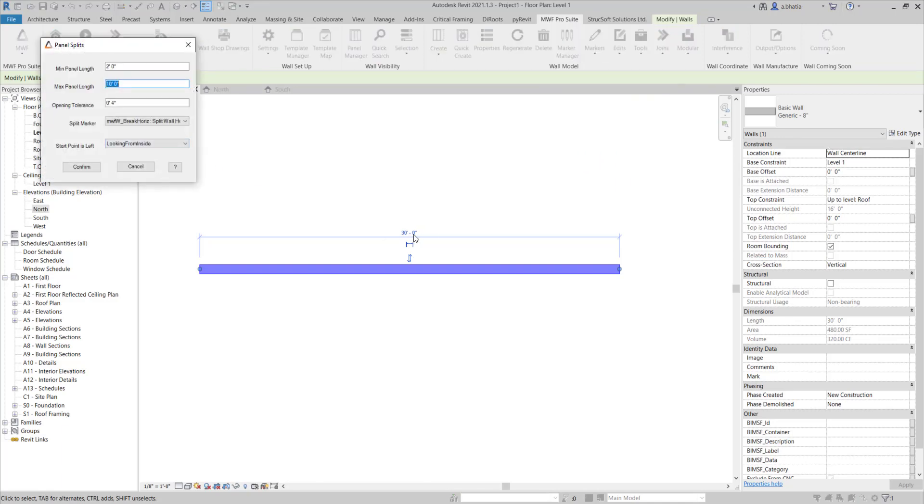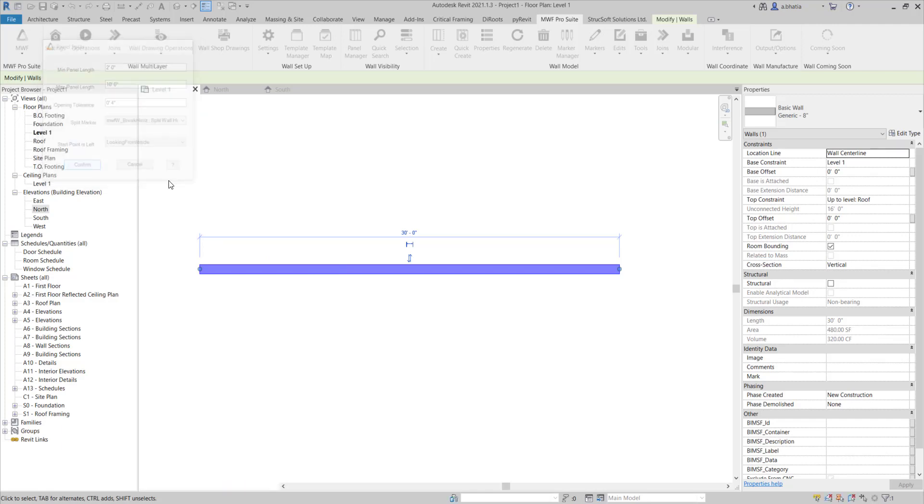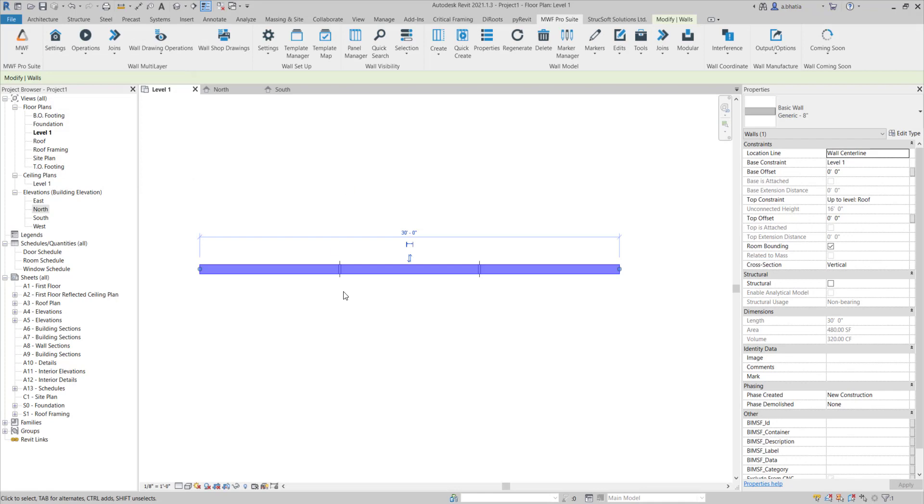This wall is 30 feet as you can see. I'm going to set my maximum panel length to 10 feet and the minimum panel to 2 feet. In our case it's going to perfectly split it by 10 feet. We're going to select our split wall horizontally option and hit confirm and you can see that it created these little markers.